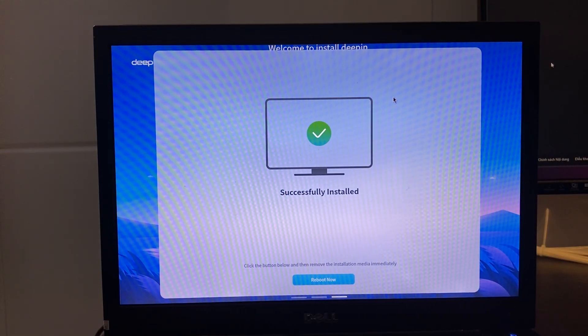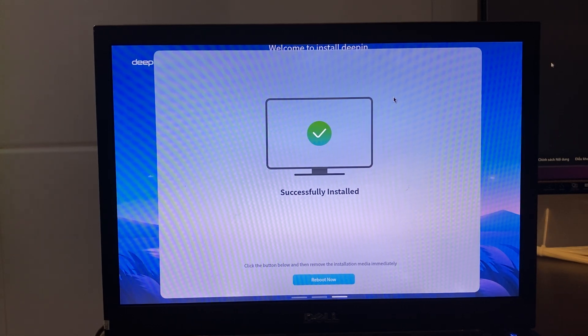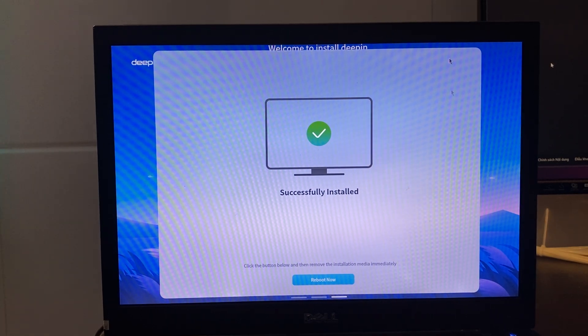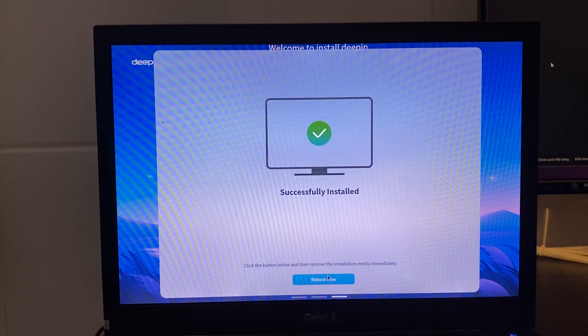Everything will proceed automatically. Once you receive a completion message, click Reboot and remove the USB drive.